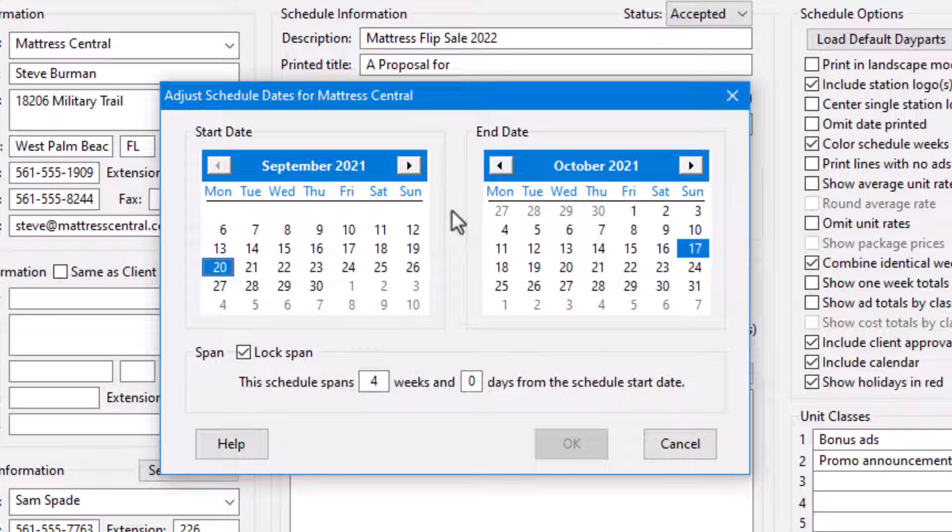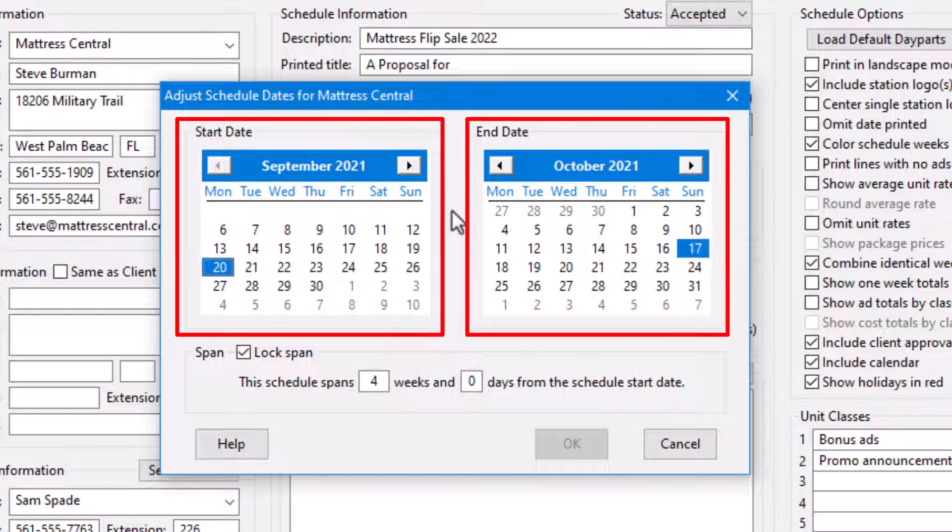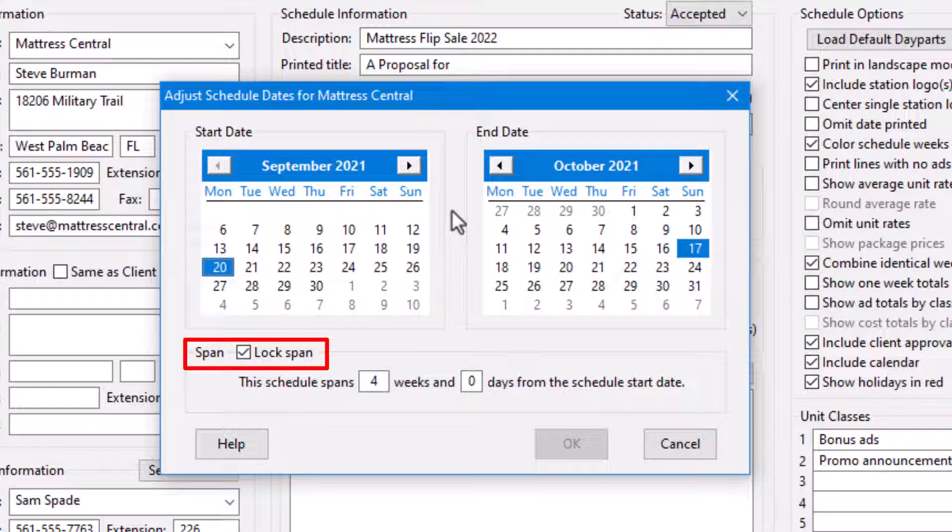The start and end dates of the schedule are each shown on a separate calendar. The start date on the left and end date on the right. These calendars behave differently based on the condition of the lock span box on the lower part of the window.